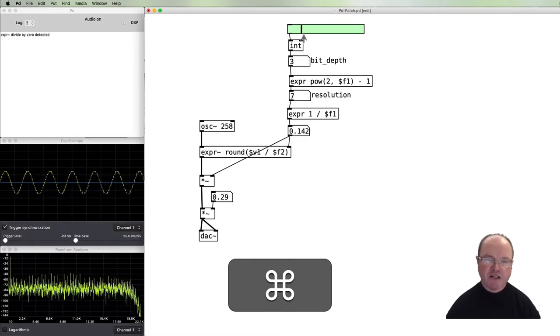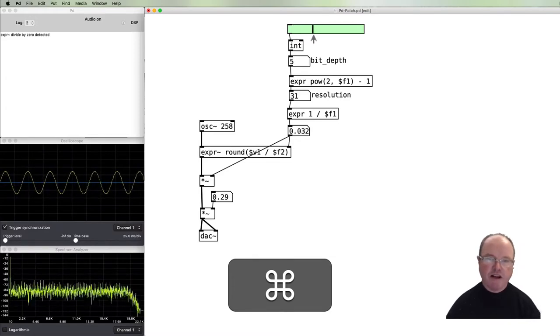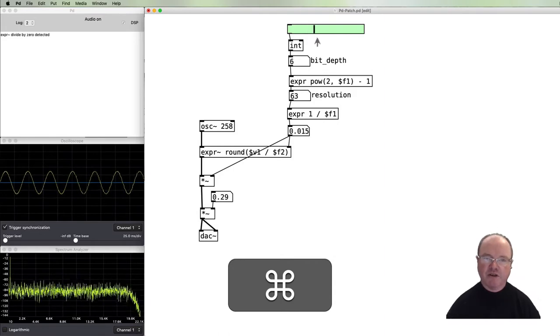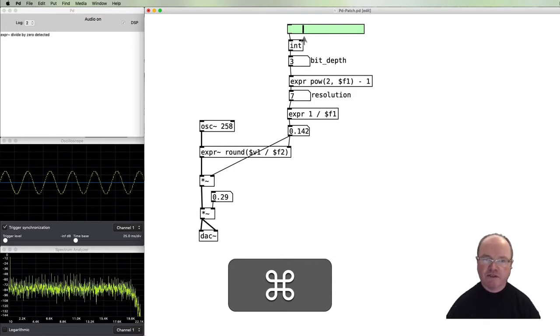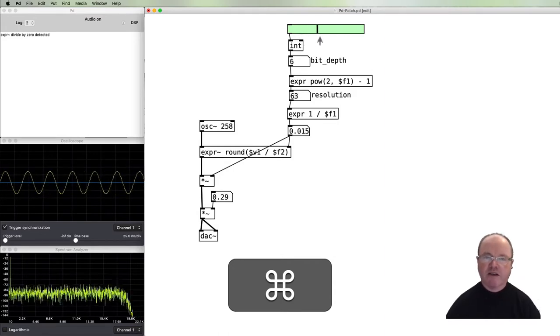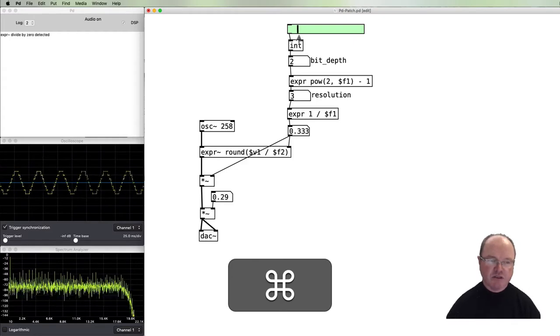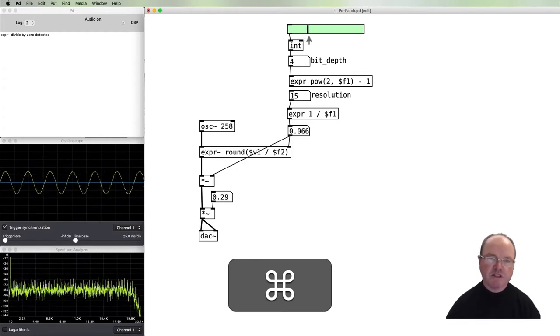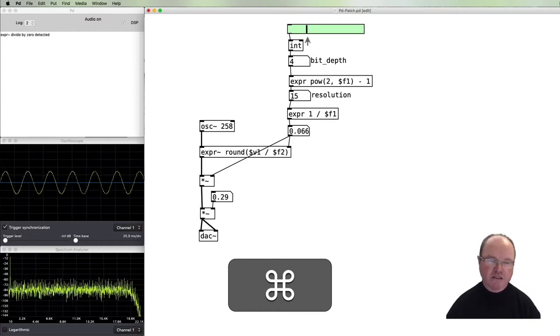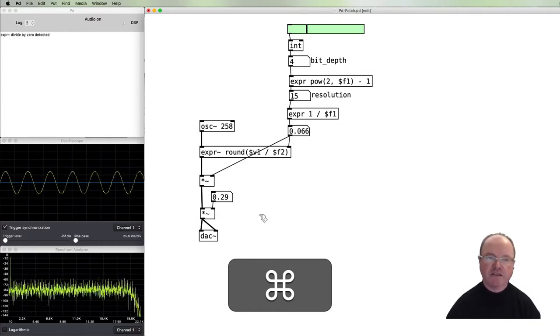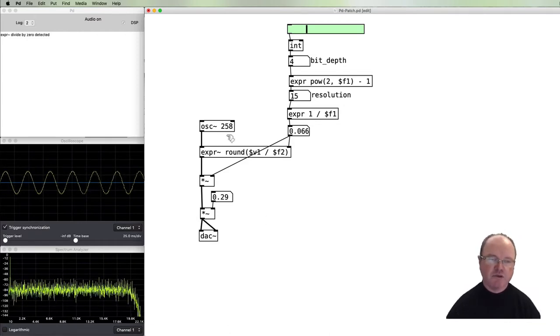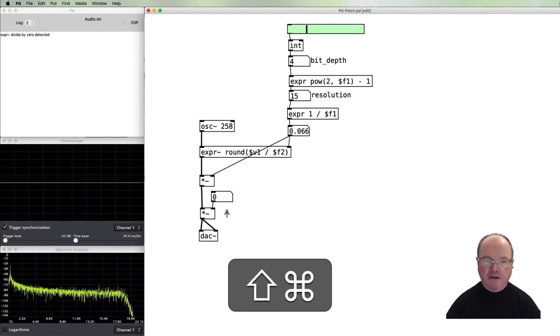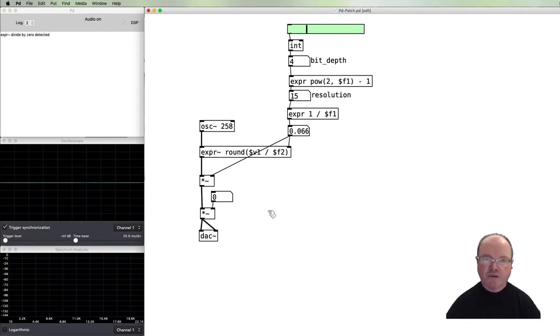So this is the process of changing the bit depth of our sound. When it's in this range of between eight and four bits, then we actually introduce a little bit of noise. It's even more audible in a more complex sound than it is in a simple sine wave oscillator. Have a go at that and I will see you in the next video.